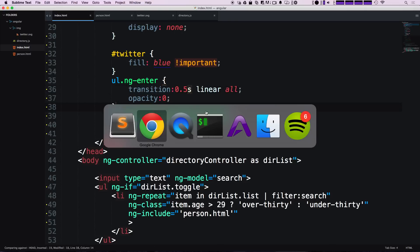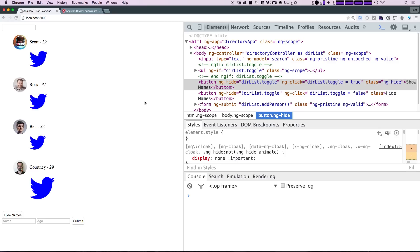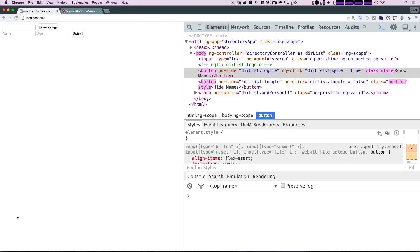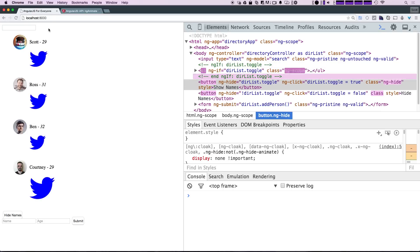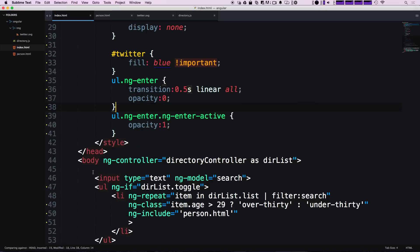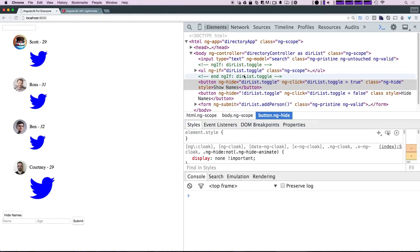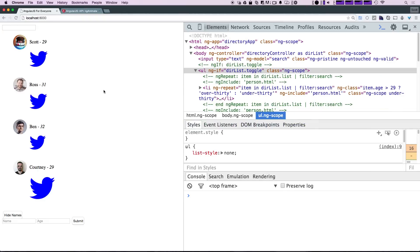Now that we have ng-enter and ng-enter-active, those were our two states for this animation. By default when we hide this, nothing different happens, but now when we click show names, we get the fade in. Since it's happening over 0.5 seconds, you'll be able to see something happen in the classes. Let's make this transition happen over two seconds so you can really see the classes come and go.